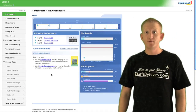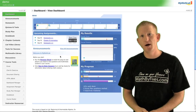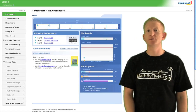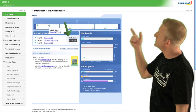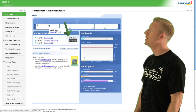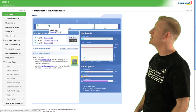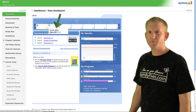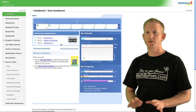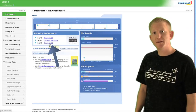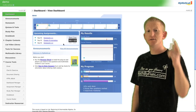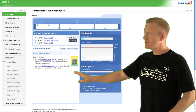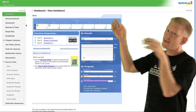This is MyMathLab — this is the dashboard when you log in. It's going to tell you when your next assignment is due, and across the top there's a calendar showing when things are due. You can even access your homework from here. Just under that it tells you what's due, and your instructor will communicate with you from the announcements section.